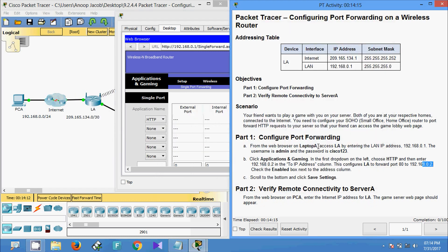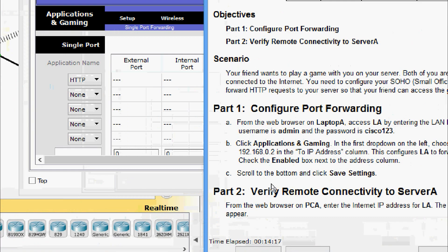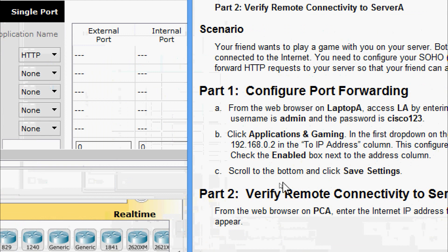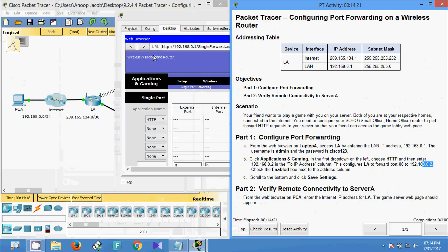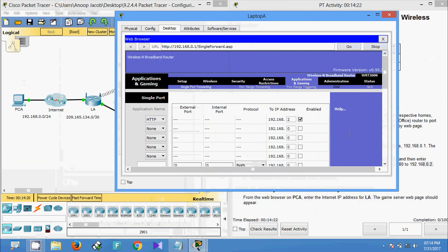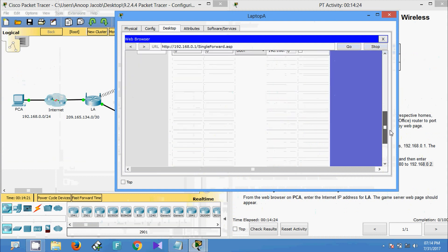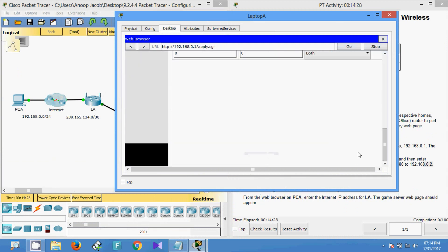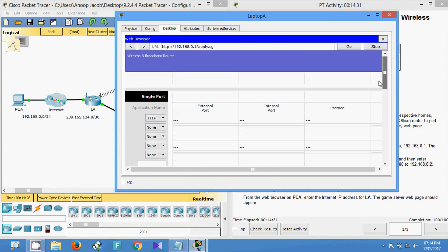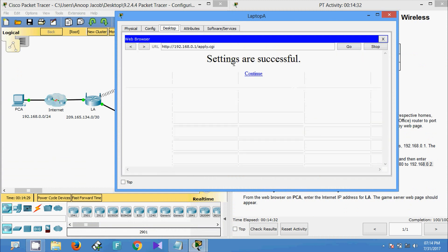Scroll to the bottom and click Save Settings. Here we can see Save Settings, click on this. Settings are successful, continue.